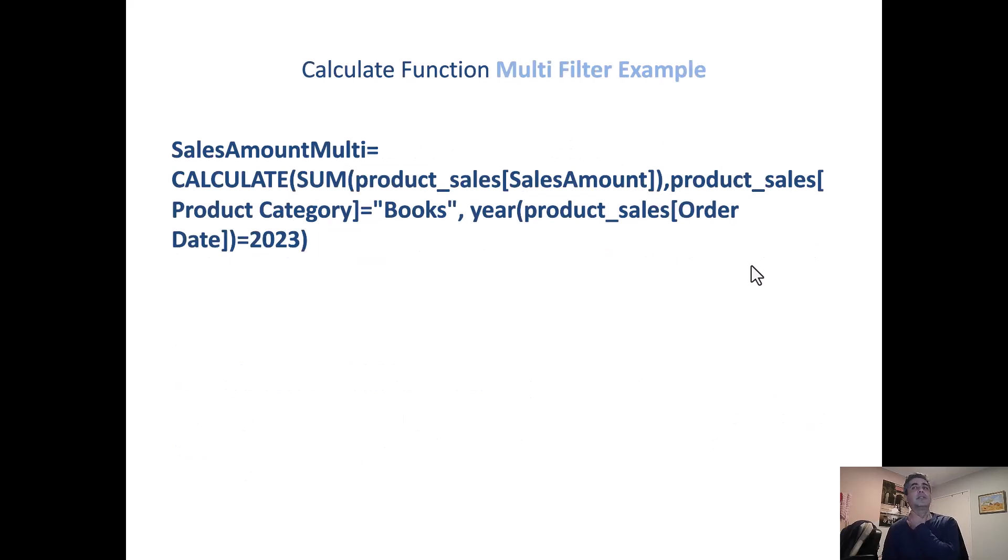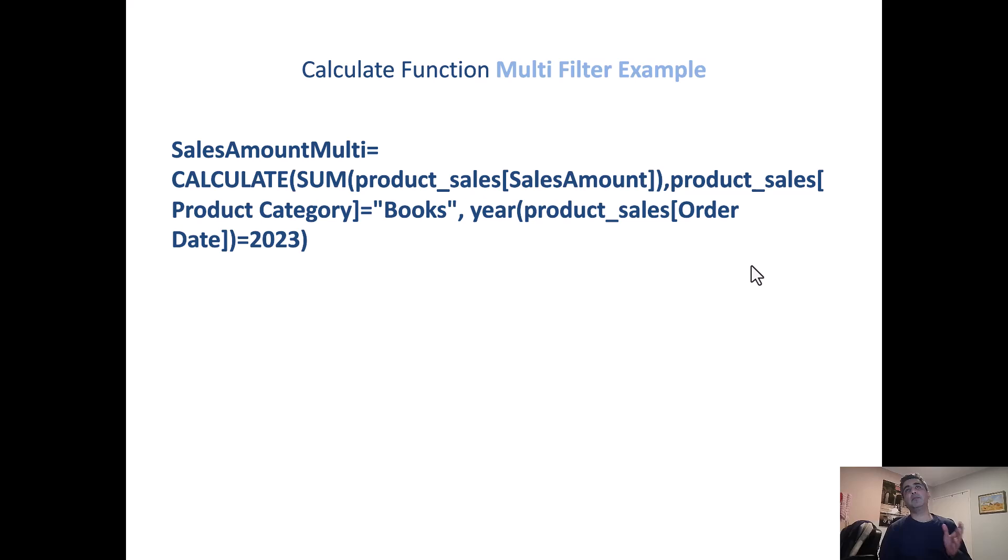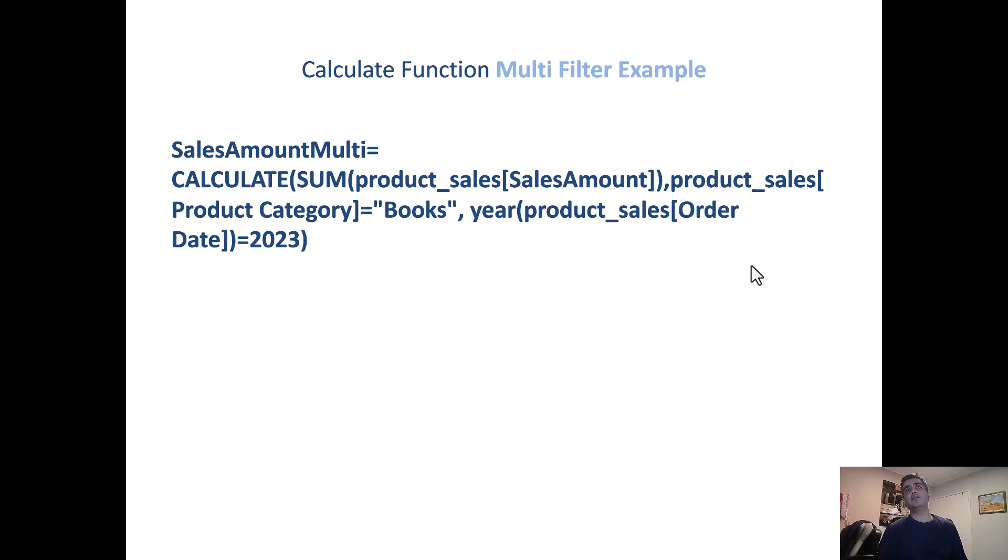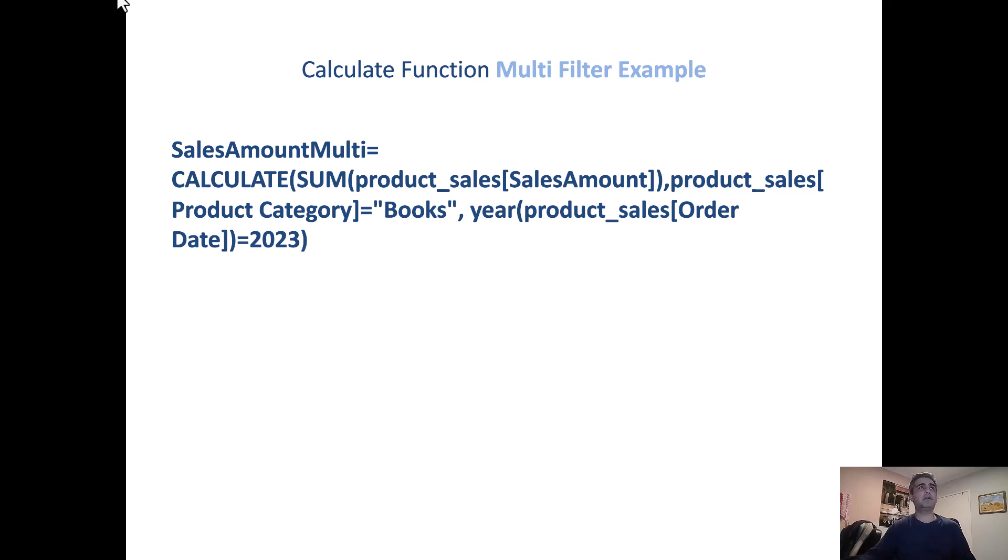So in this case we're talking about the multi-filter example. So we'll call this sales amount multi, and you can see I'm using the calculate function. I'm doing a sum of the sales amount in product sales table. And then I'm filtering out the values only for product categories books, and the year is 2023. So I'll just bring the Power BI file here and we'll just quickly build that out.